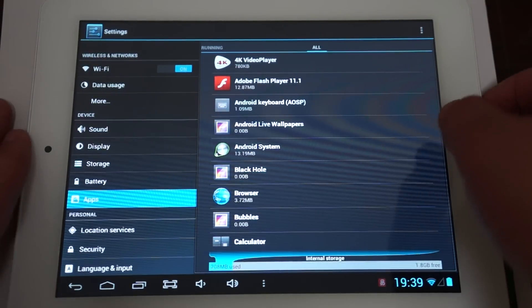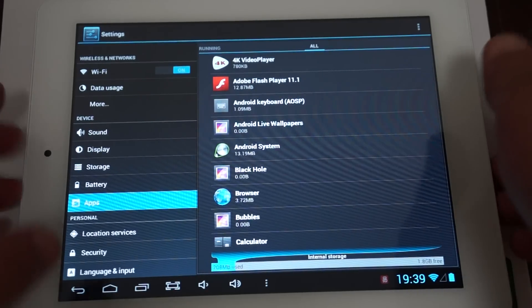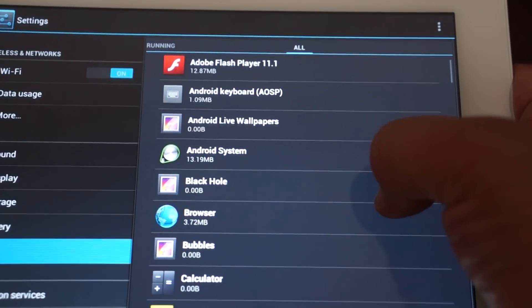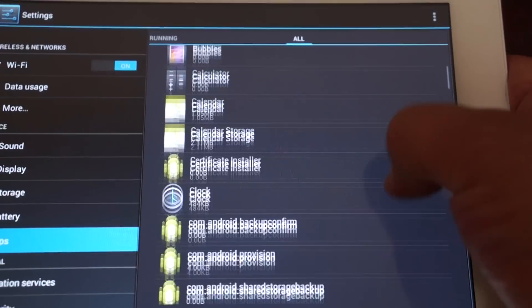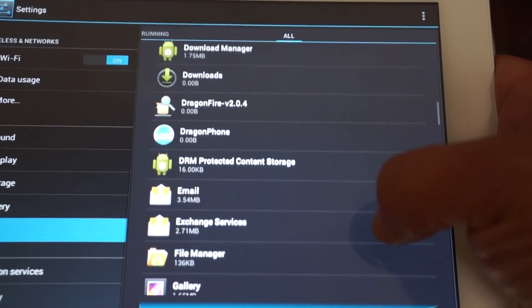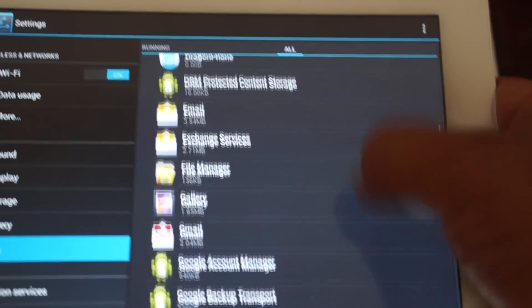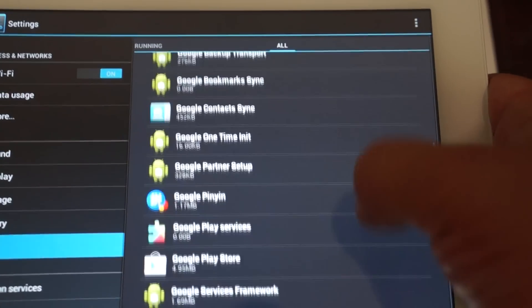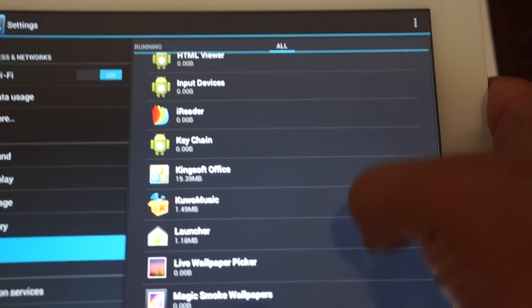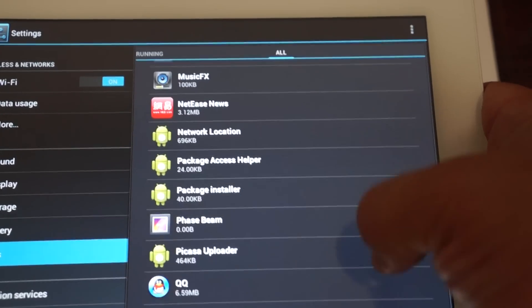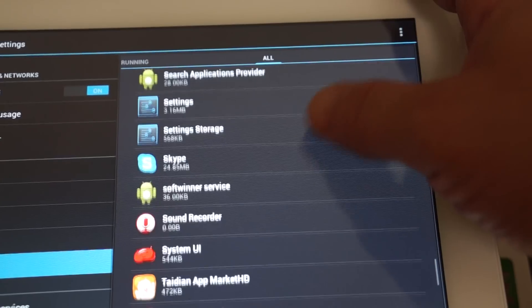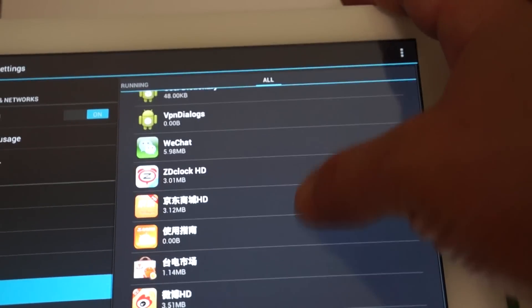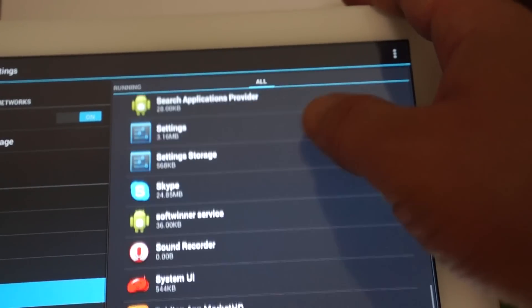4K player. So we're just gonna scroll through these apps. You can take this time to like our video if you haven't already. Double Flash 11.1. If you already have liked our video and subscribed, there's a link to this product in the YouTube description. Google Play Store, iReader, Kingsoft Office, Skype, Sound Recorder, System UI, then just like a lot of other Chinese apps.